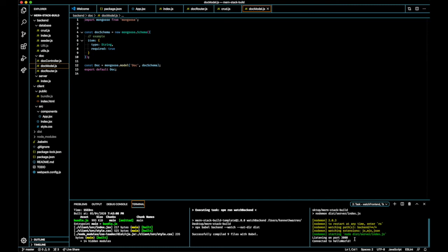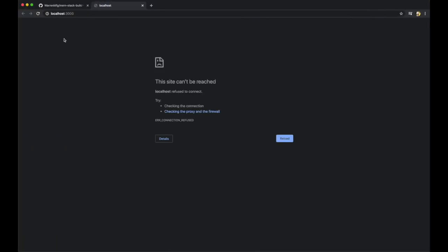So heading over to the browser, if I go ahead and refresh, you'll see we have hello world.